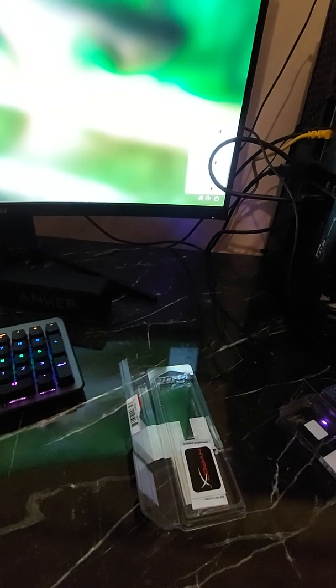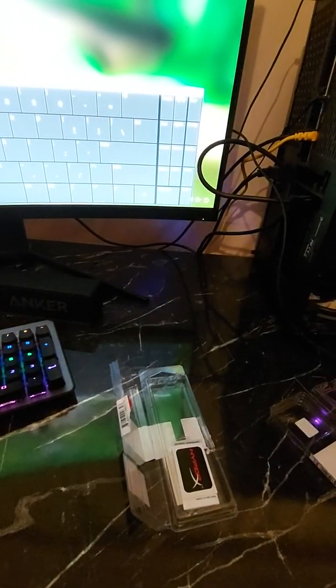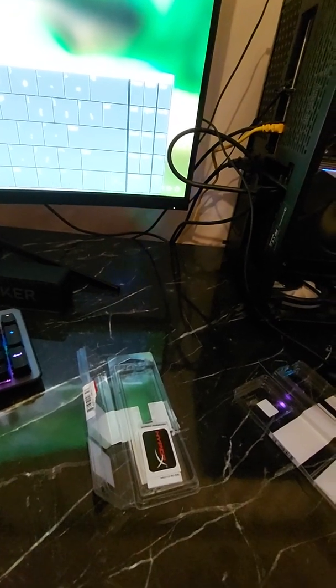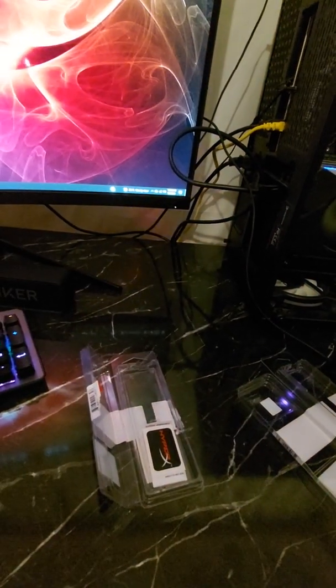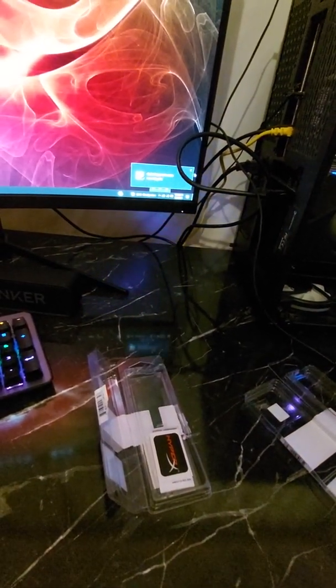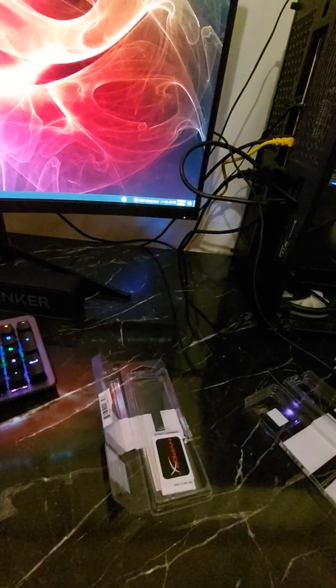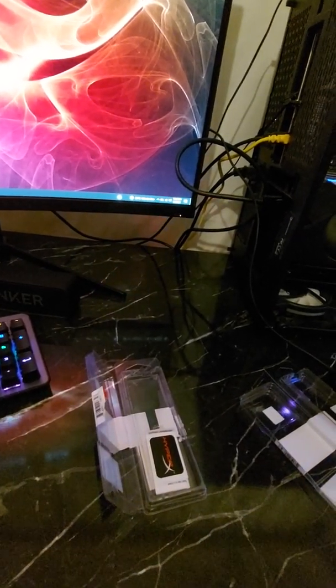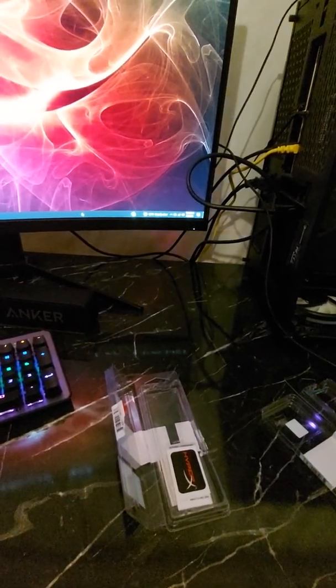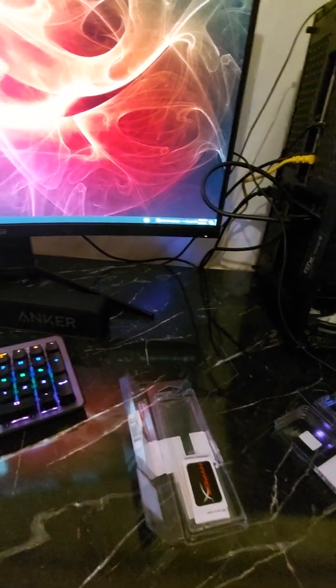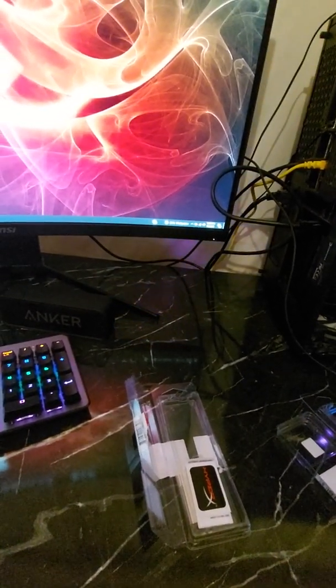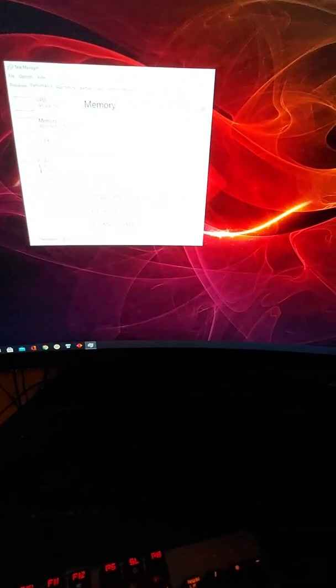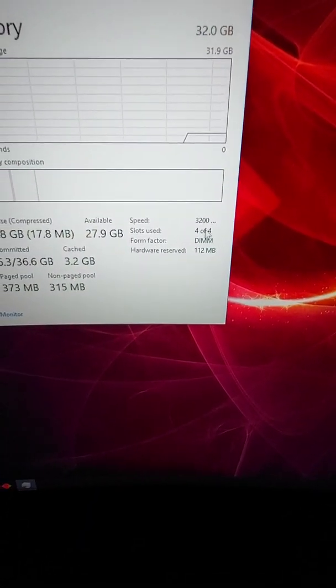Let me connect the mouse so we can go inside the system. Okay, here we go... that was my password, now you know it. Now let's look at the system performance tab. You can see all four channels are running at 3200 megahertz.